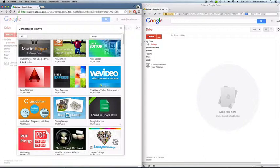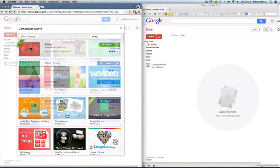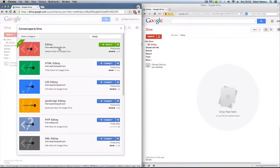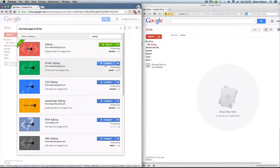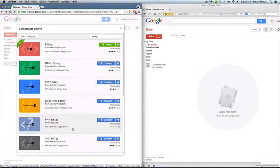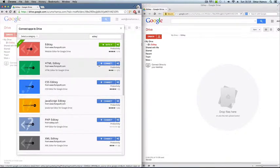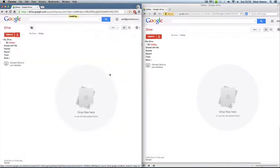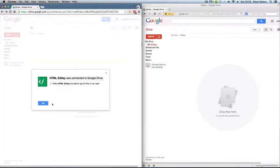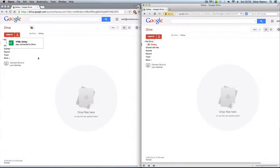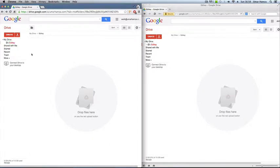So basically this plugin here actually enables you to edit entire websites and I'll show you that in a bit. But these other ones are just for editing singular files like HTML files, CSS, JavaScript, and it's quite self-explanatory actually. I'll just connect to the HTML one and cool.